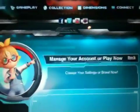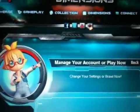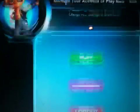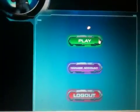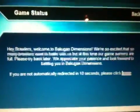It says 'Manage your account or Play Now,' so let's try Play Now and see what happens. We got a game status message: 'Hey Brawlers, welcome to Bakugan Dimensions, we're so excited, many brawlers want to battle with us.' Then it's gone.